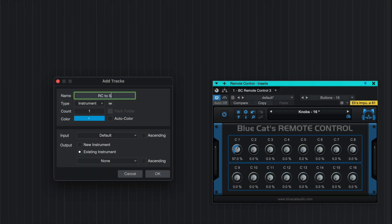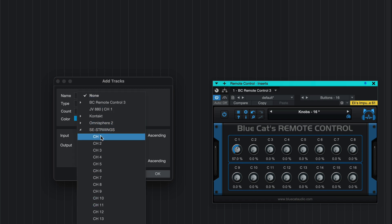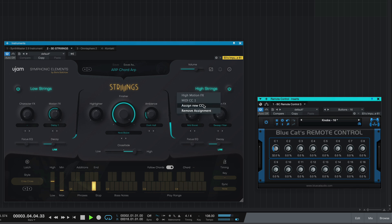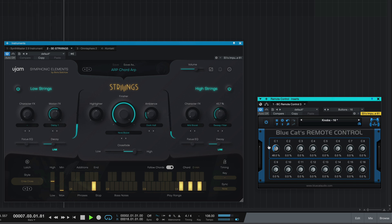I'm going to create another new track and connect this same instance of Remote Control to another instrument on another track. Here I'll enable MIDI learn on the new target parameter on the new instrument on a different track, and I can use the same control to affect different instruments on different tracks.